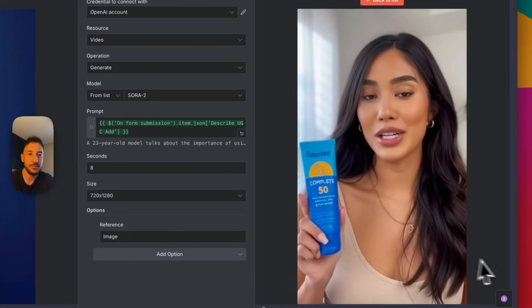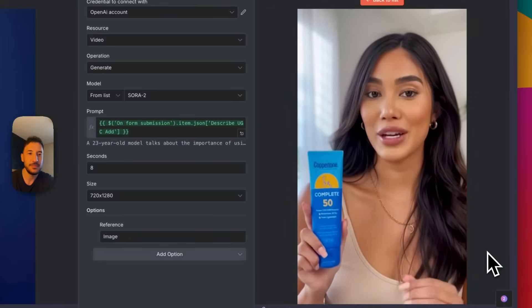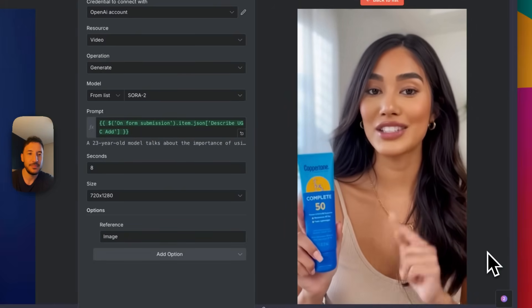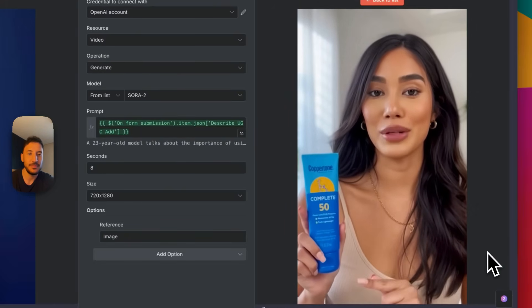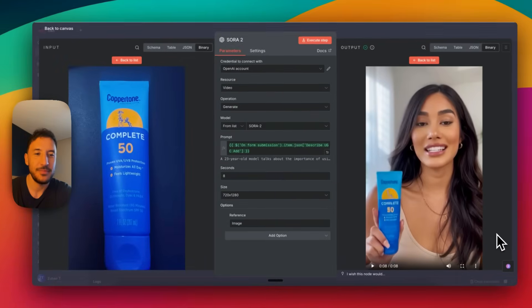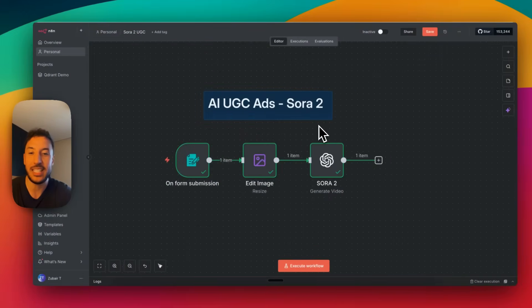Sunscreen isn't just for the beach, it's an everyday essential. I use this SPF 50 lotion every morning because it protects against UVA and UVB rays. Keeps my skin moisturized. Absolutely amazing — this is about as simple and as easy as it gets.